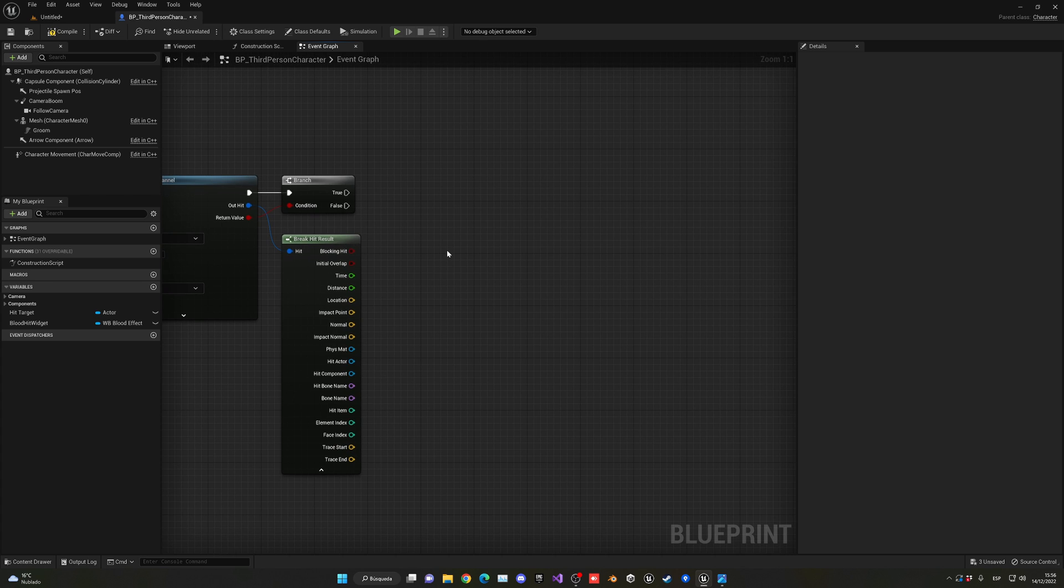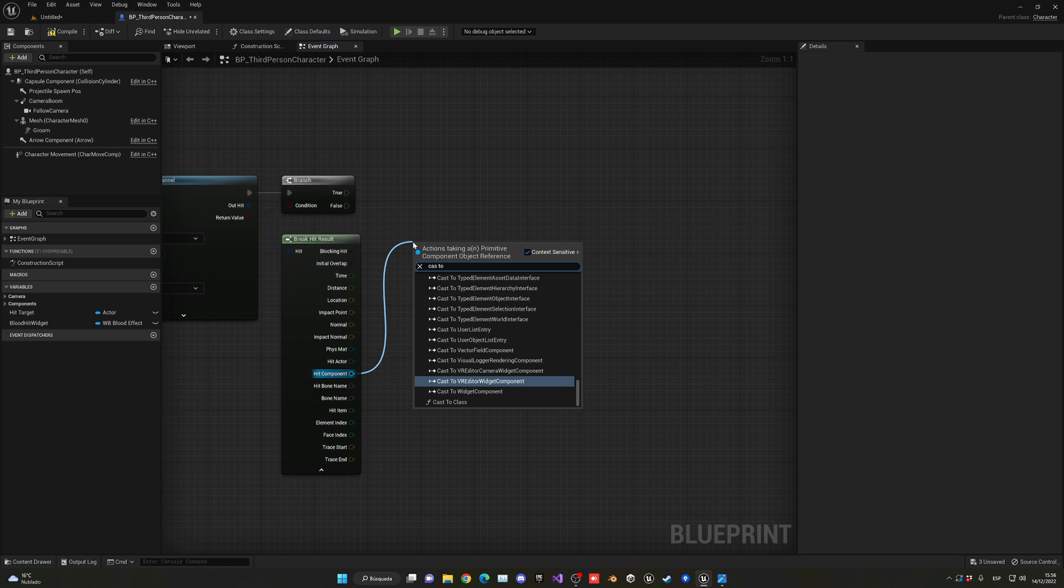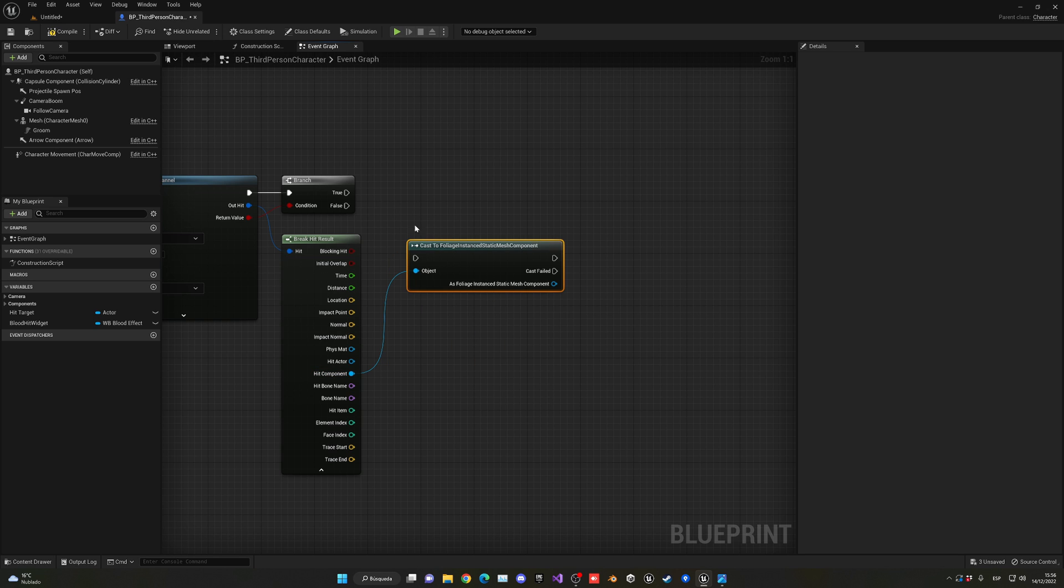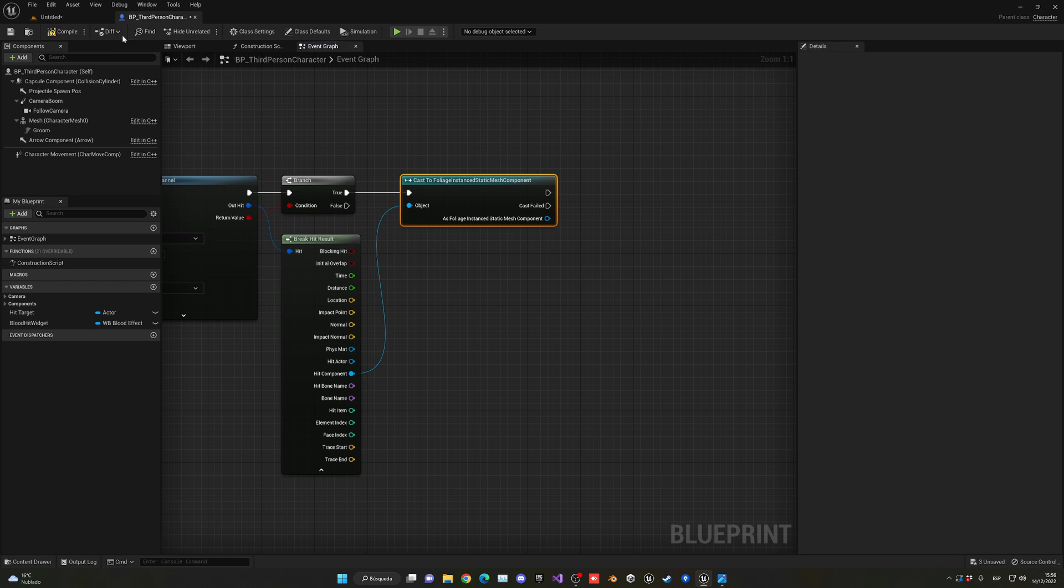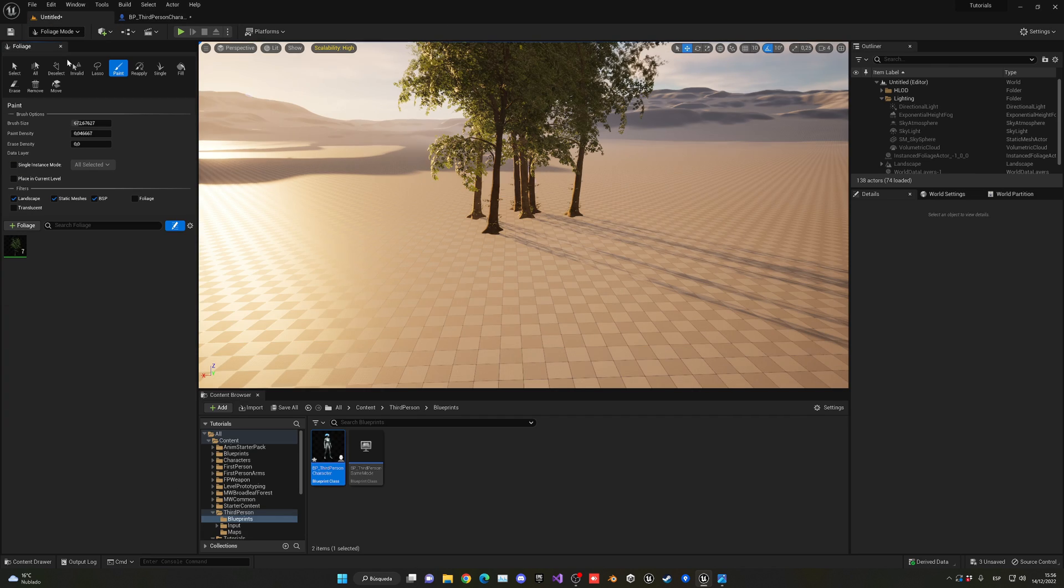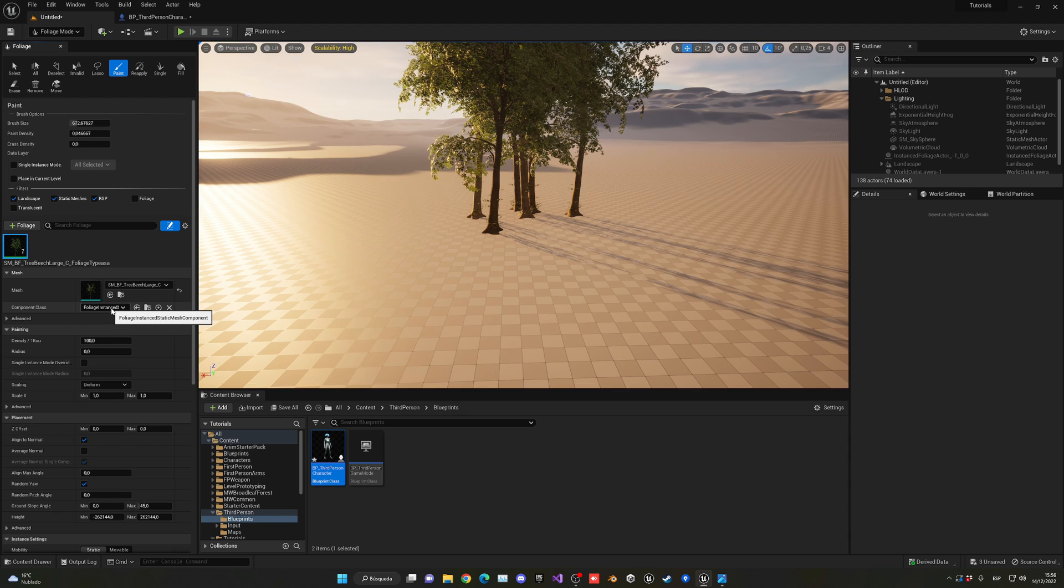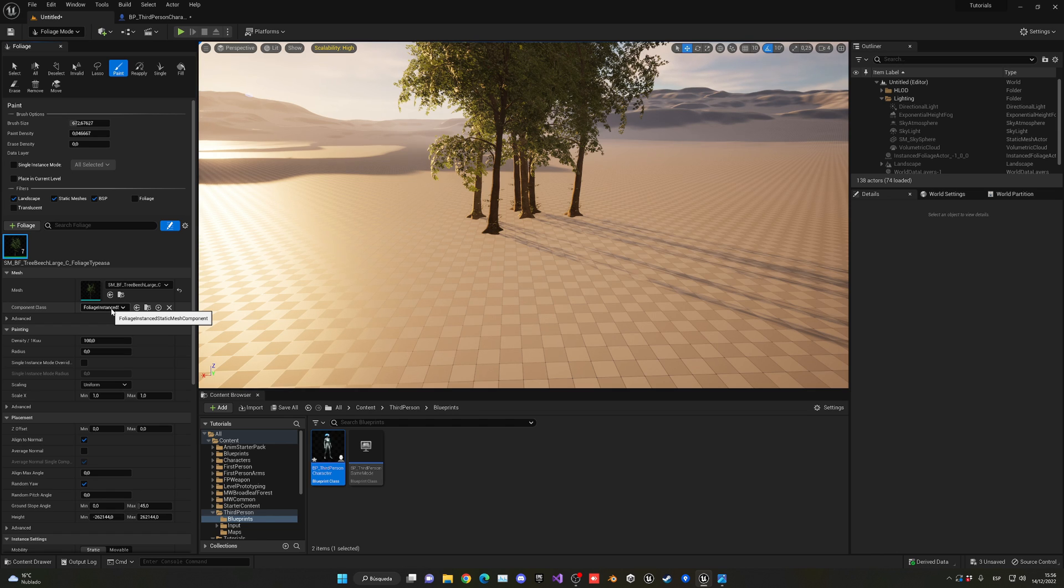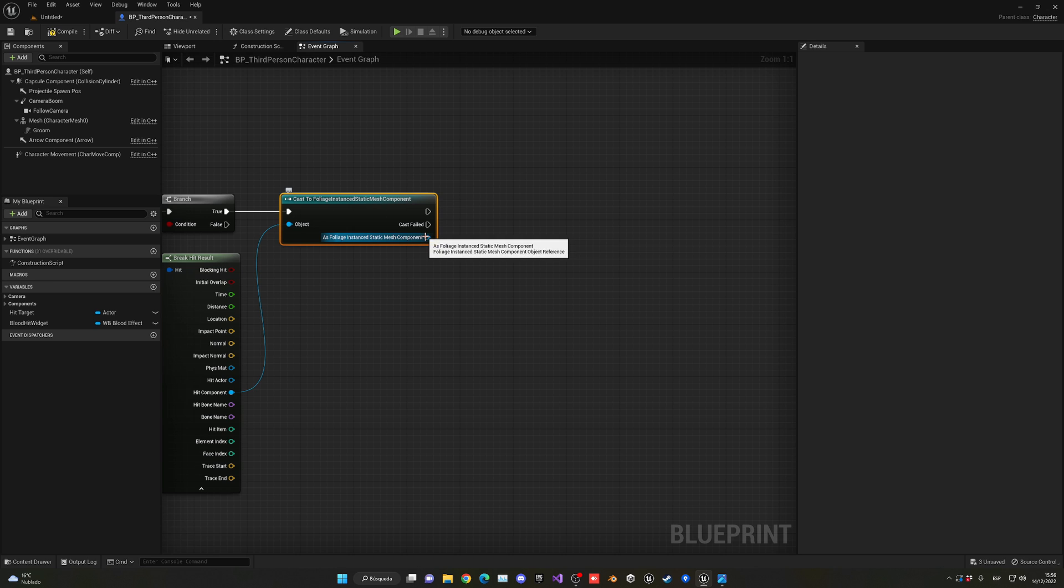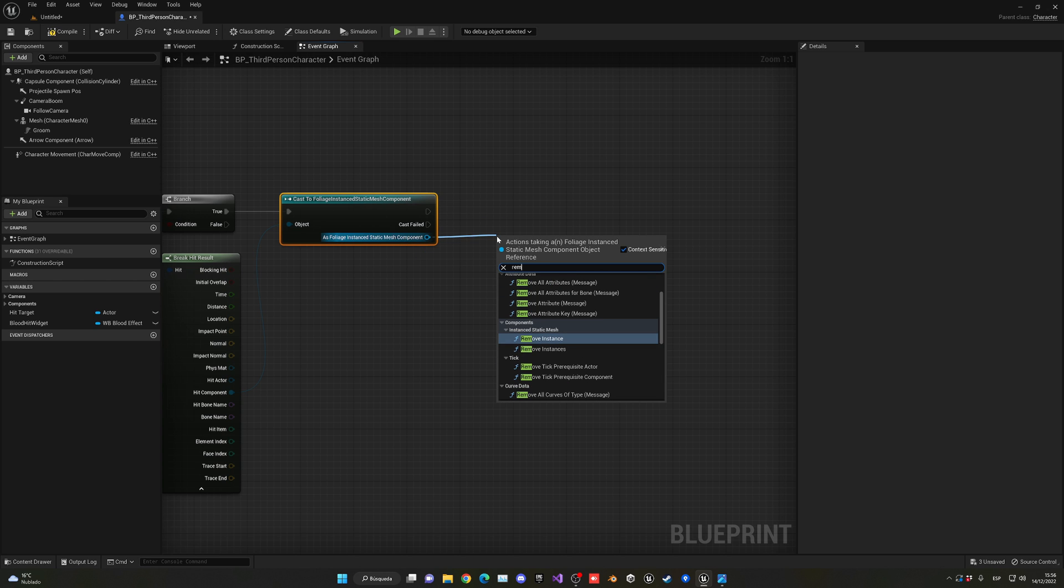What we need to do is get the hit component and cast to the foliage instance static mesh component. If we go into foliage mode and look at our tree, the component class is the foliage instance static mesh component. We can access its component to have more details about it. We can now call this really handy function, which is remove instance.